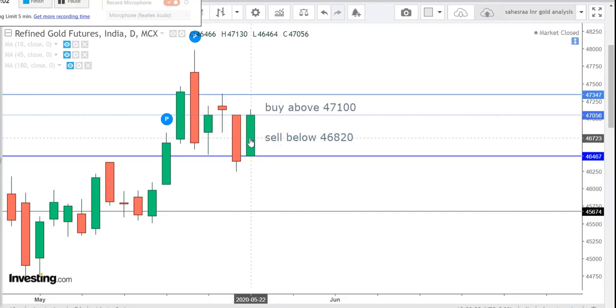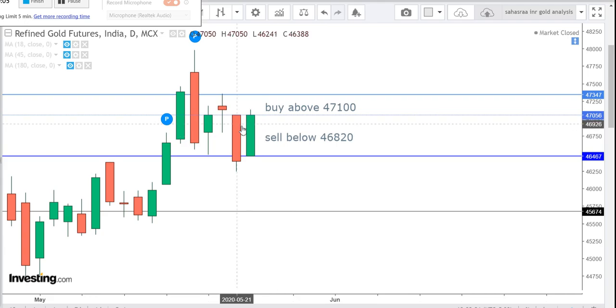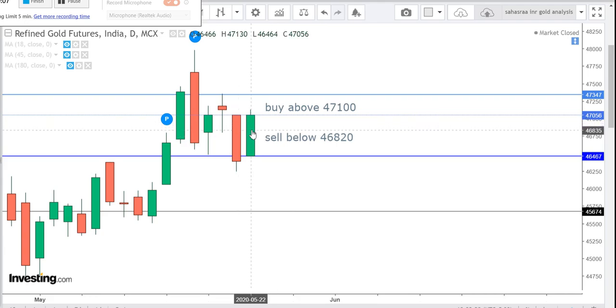Good morning Traders. Welcome to Sagasra Commodity Trades. Today we are going to analyze about Gold.